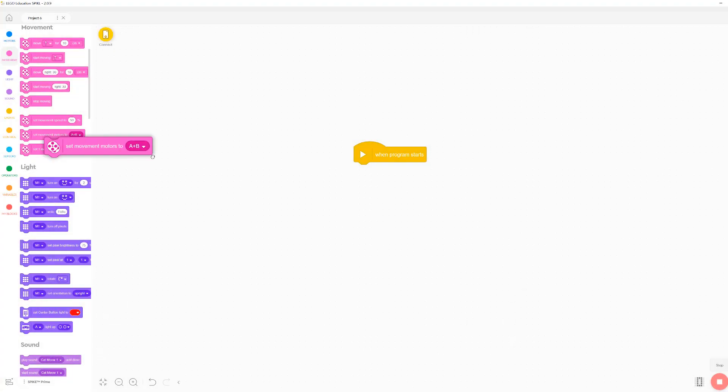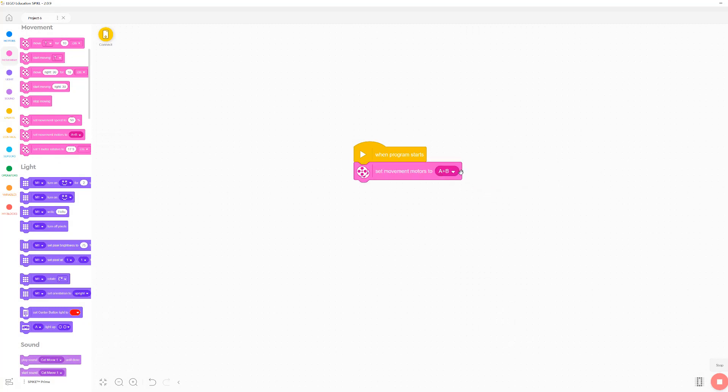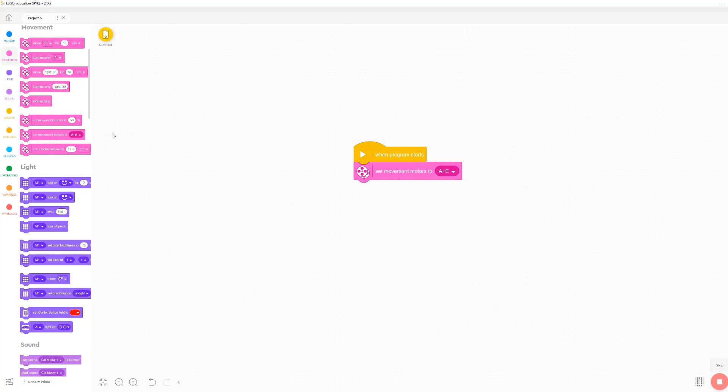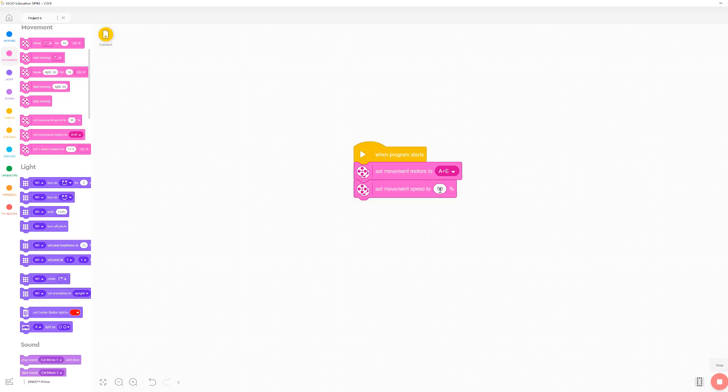I've been exploring some of the changes made from the Spike Legacy app to the Spike 3 app, and I thought I would share with you some of the significant changes that I noticed to the steering movement blocks. So let's first start by taking a look at how the steering blocks worked in the Spike Legacy or Spike 2 app.